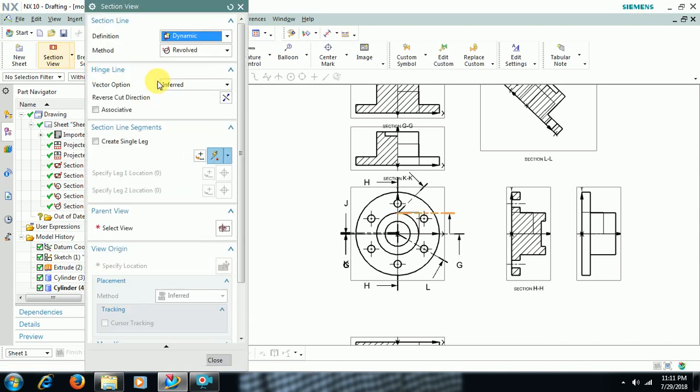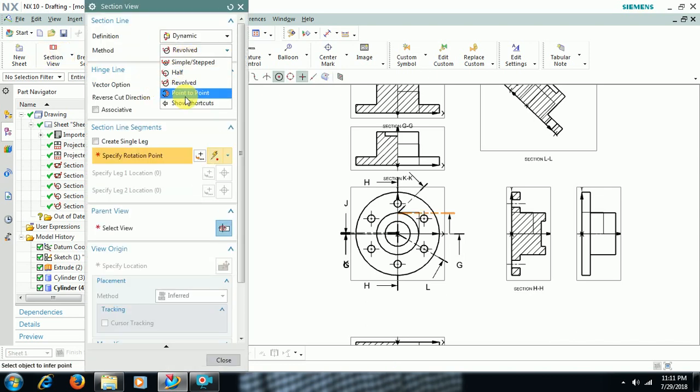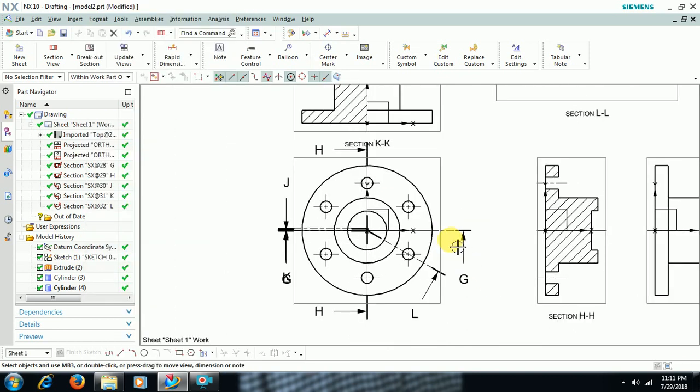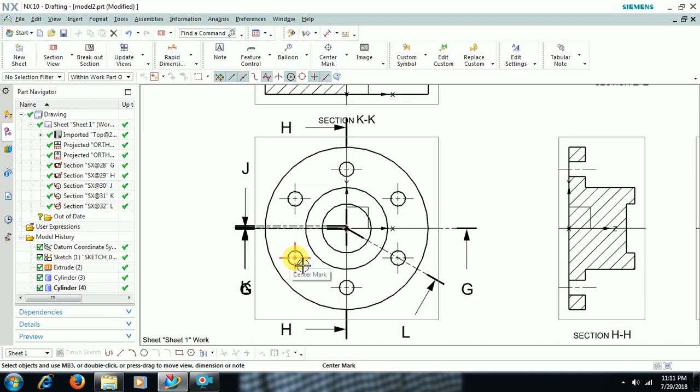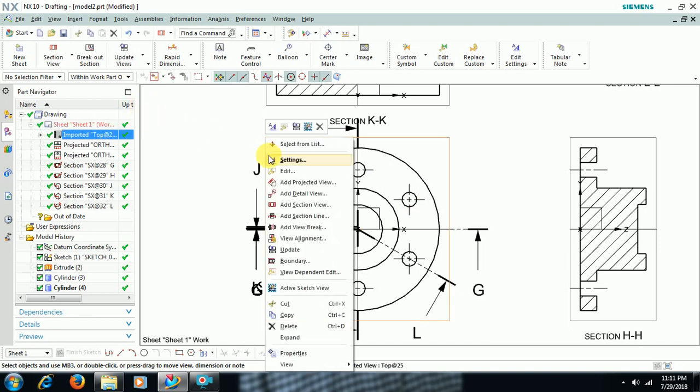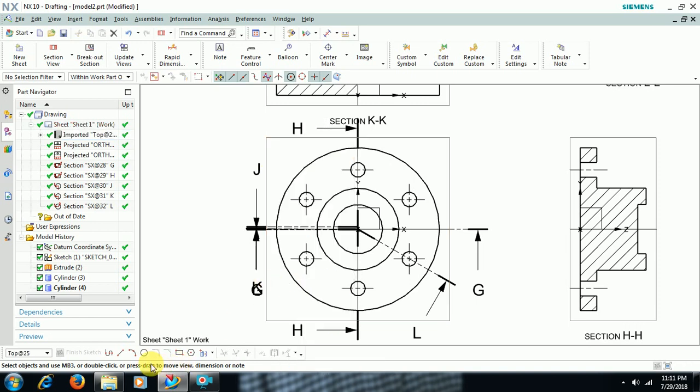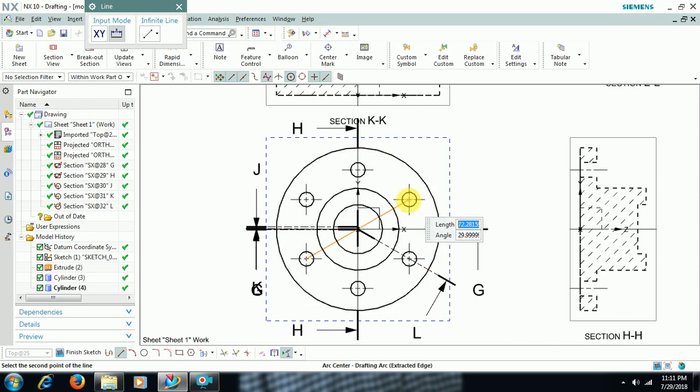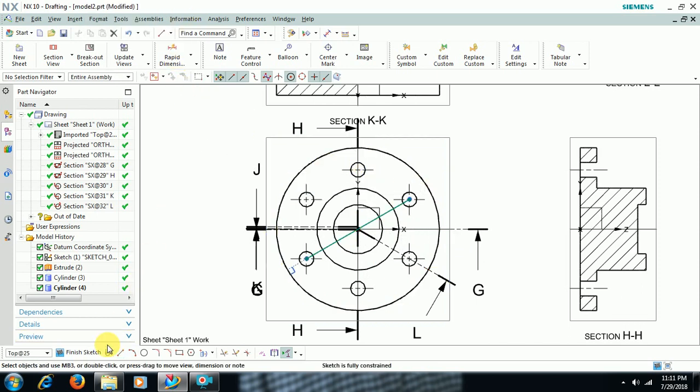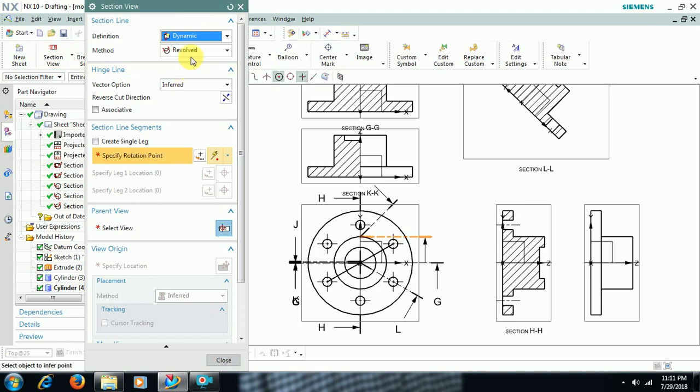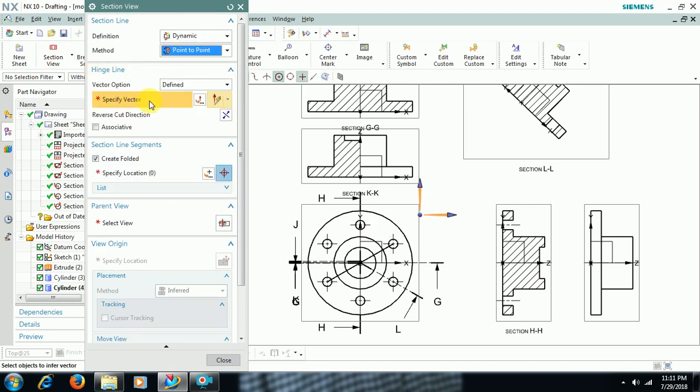You have to select two points. See friends, I want to cut like this in an angle. So right-click on that boundary, Active Sketch View, take a line, select point. I have taken a line. I go to Finish Sketch.